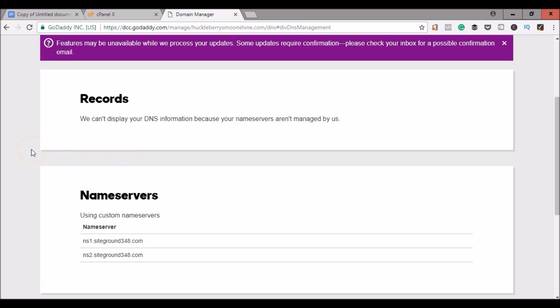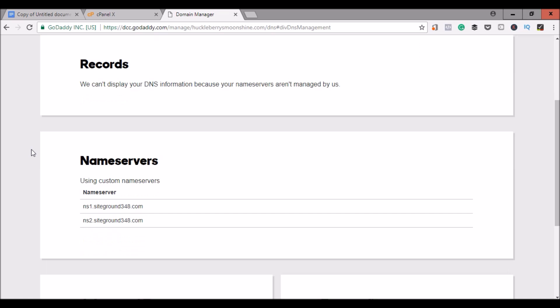That is all you will need to do. Now it may take a little bit of time for your name servers to update, but within a few hours you should be ready to log into your website. That completes the process of transferring your existing website to SiteGround hosting. If you have any questions or need any help, go ahead and leave a comment in the comment section below and I'll be happy to help you. If you found this video helpful, go ahead and give it a like and don't forget to subscribe to my channel. Thank you for watching.